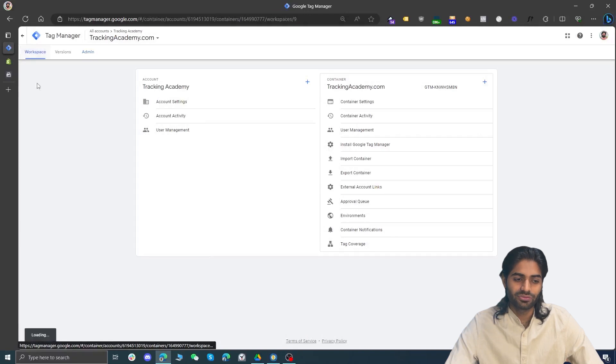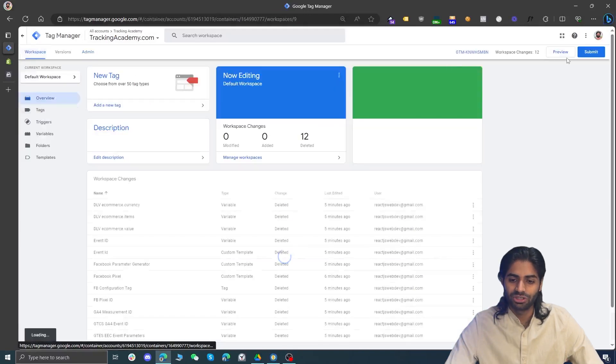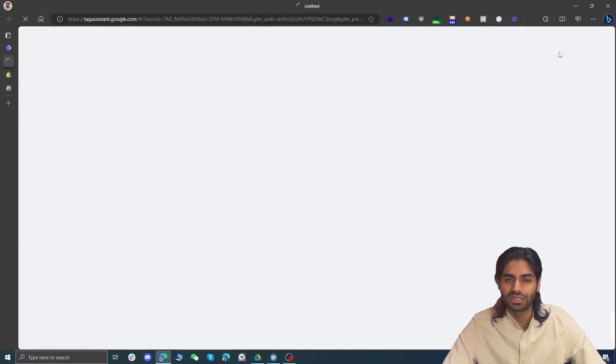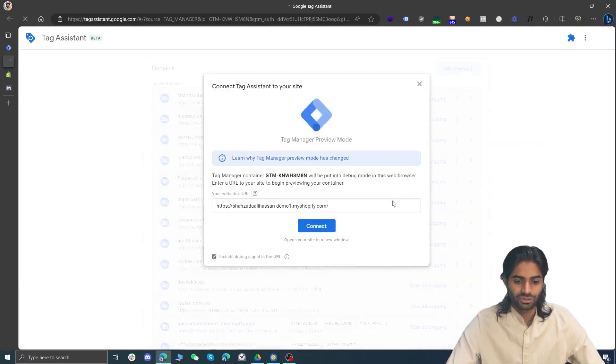Now go back to Tag Manager to copy the body snippet. In the Shopify theme.liquid file, find the opening body tag and paste the body snippet right there. You can format the code for better indentation if you like, though this step is not necessary. Hit Save, and your Google Tag Manager container should now be connected with your Shopify store. Go back to the workspace and hit Preview to verify the container is properly configured.